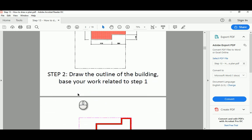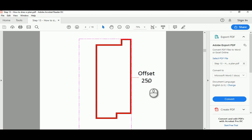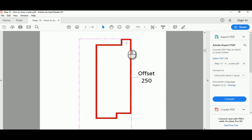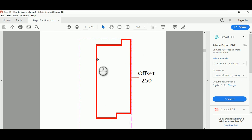Now we use the offset command with a specific value, let's say 250, which requires us to trim or fillet the corners as we did in previous tutorials. You hit TR space space and remove the extra lines at the corner, or use F space R space 0 space with M for multiple, and keep clicking on the sides to get rid of the extra lines on the edges. The result is shown here with red borders.